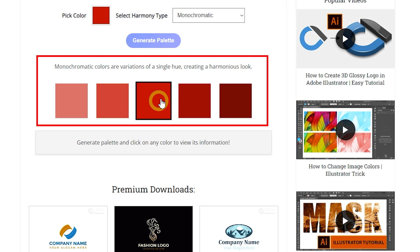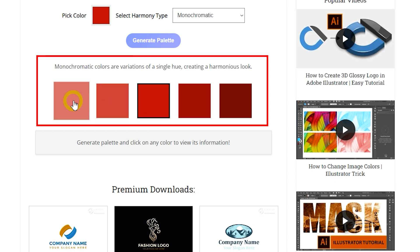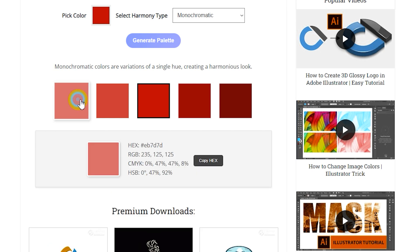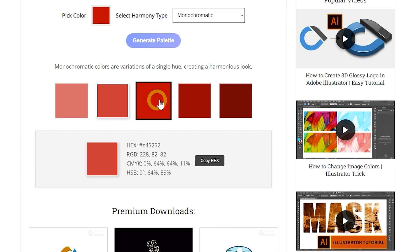Monochromatic color harmony uses variations in lightness and saturation of a single color. This scheme is easy on the eyes and creates a cohesive and elegant look. It is often used for a sophisticated, subtle design that avoids visual clutter. You can click on any of the generated colors to view its information, including its HEX code, RGB values, CMYK values, and hue, saturation, and brightness values. You can also copy the hex code to clipboard by clicking the Copy Hex button for use in your projects.